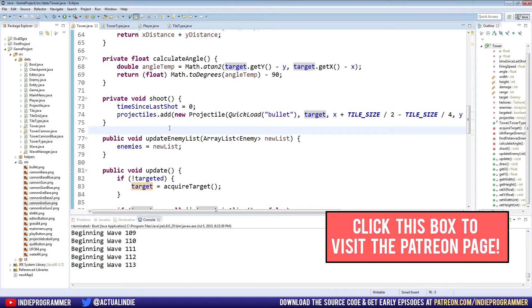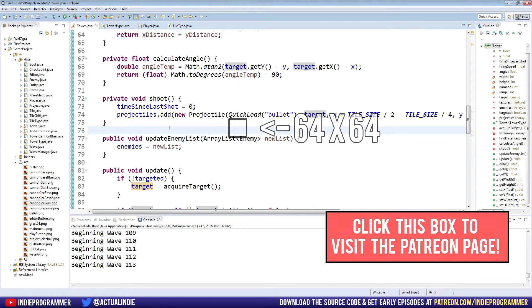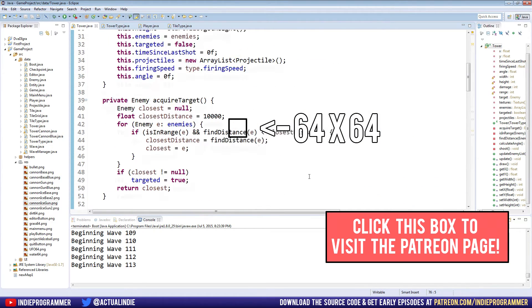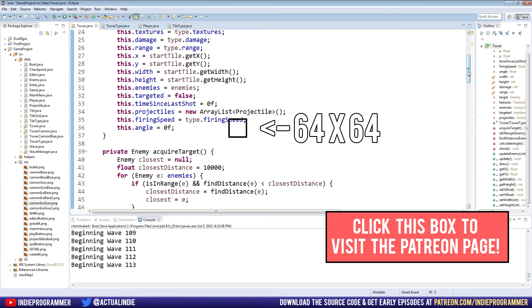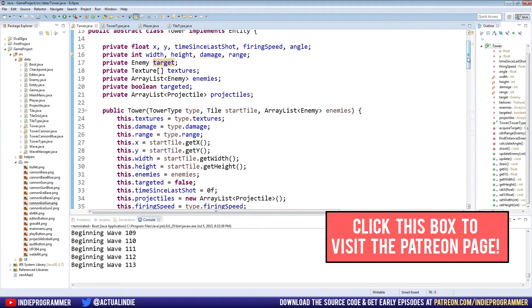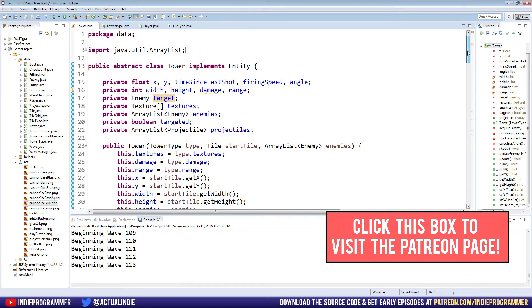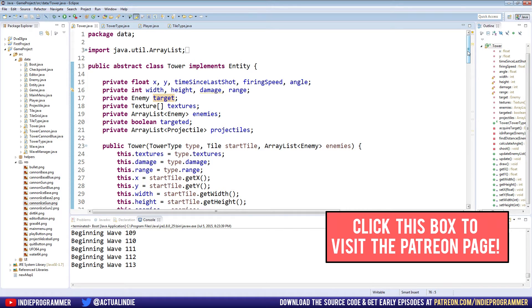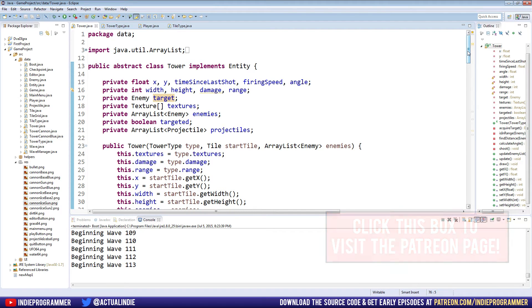These textures will be available as part of the source code package on Patreon. So if you want to download these cannon ice base textures or whatever the gun textures I'll be using in this video episode, then you can go to patreon.com/indieprogrammer, get the source code package. It includes all the code that we've written so far, all the code from this video as well as the brand new textures. If you don't want to do that, then just make sure that you either create or download a texture that is 64 pixels by 64 pixels.